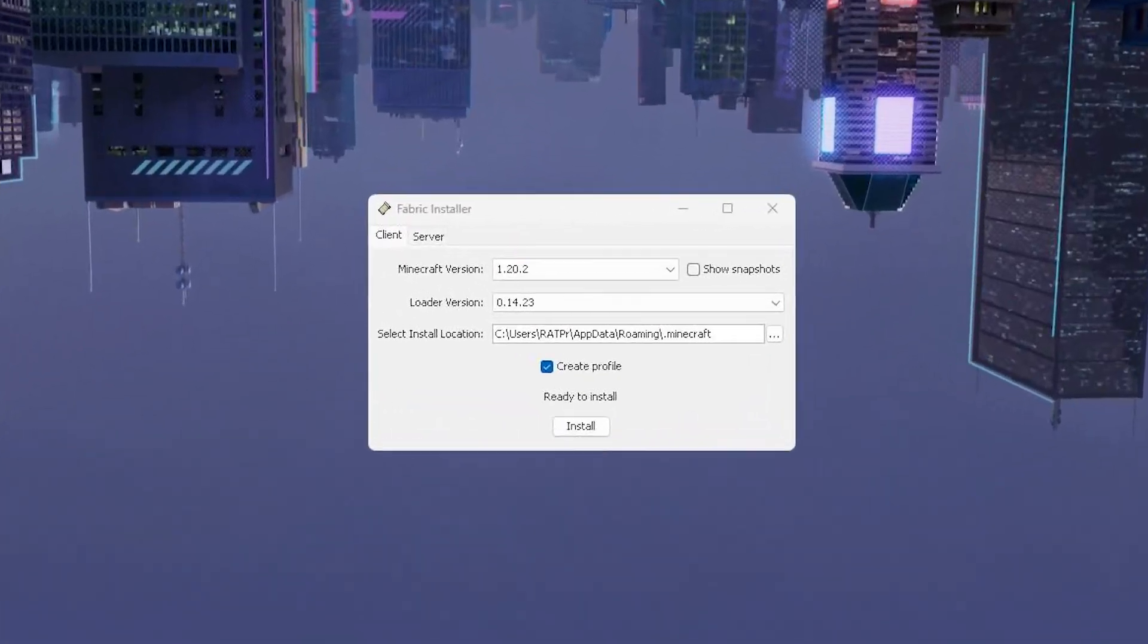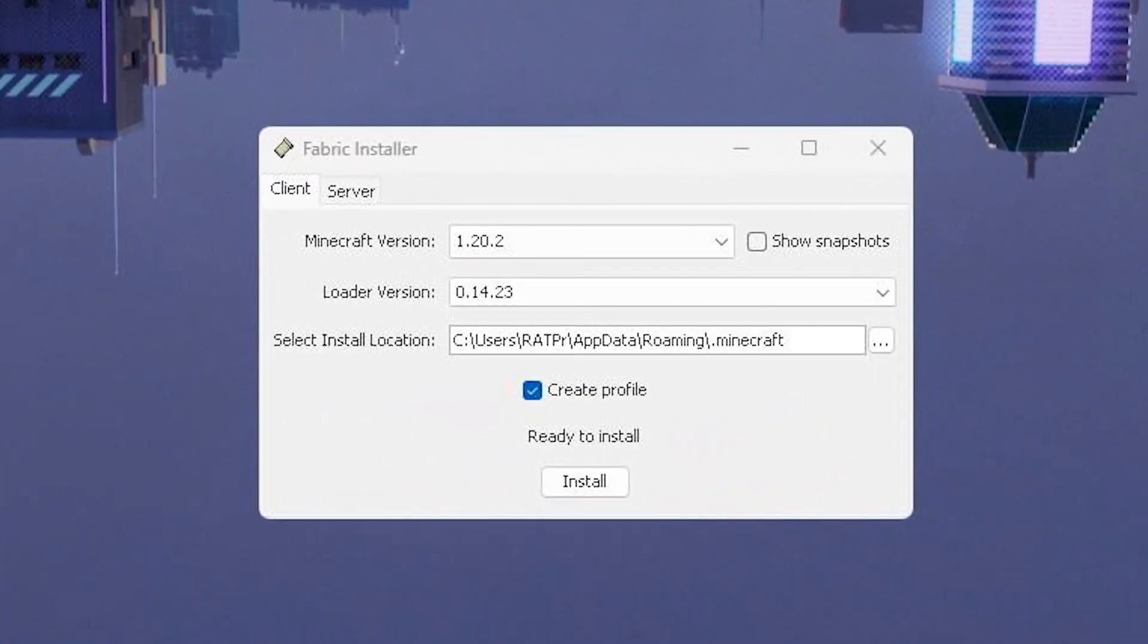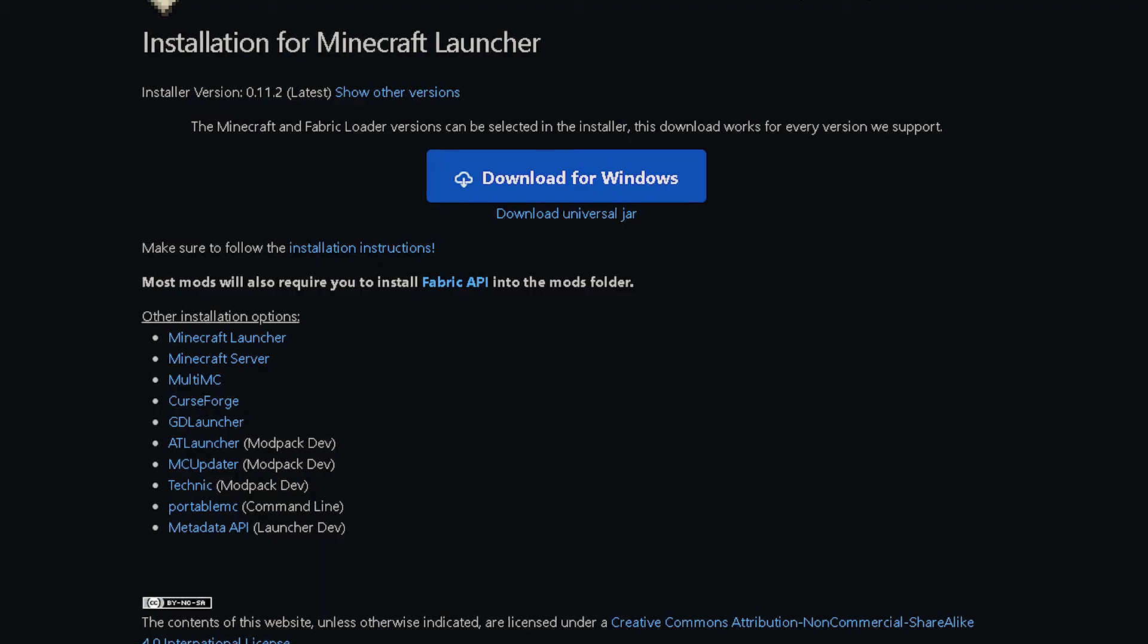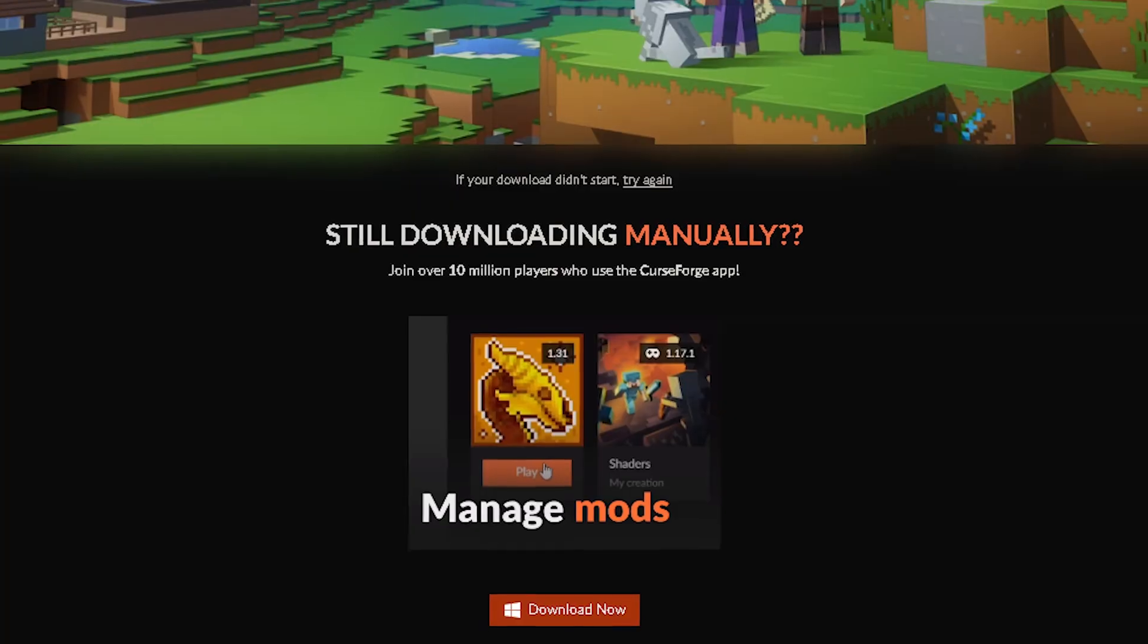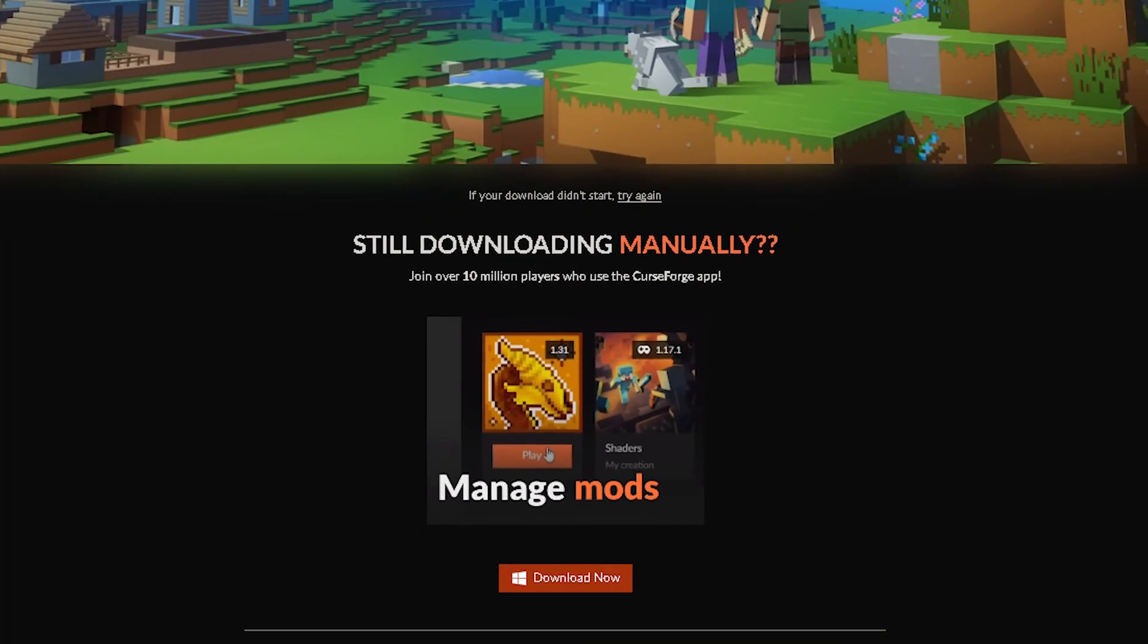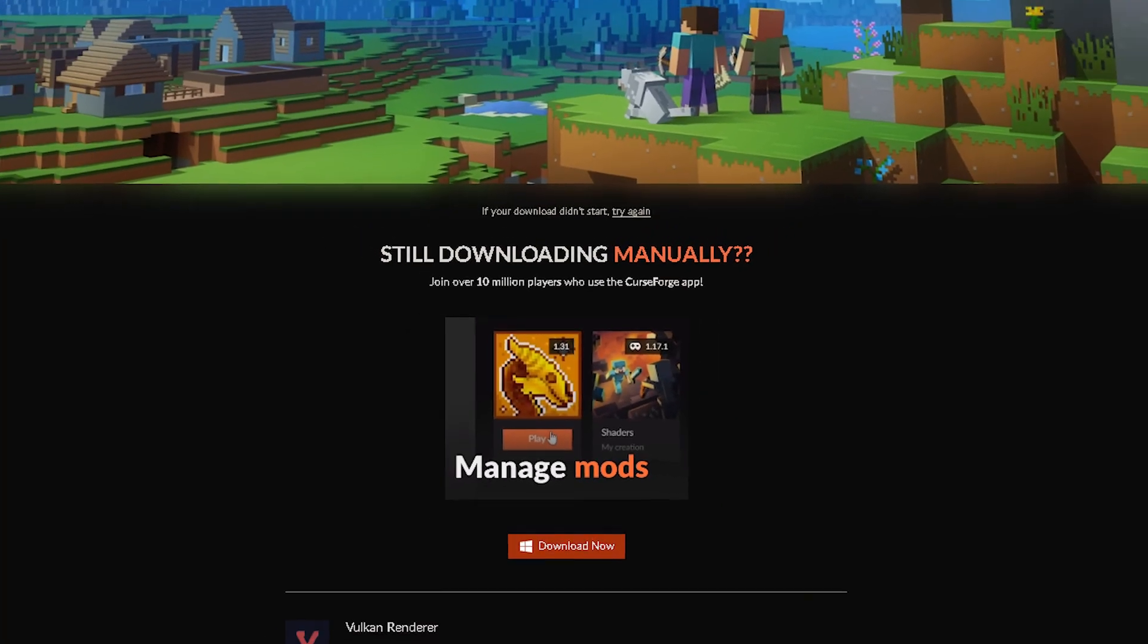To start off, go into the description and click the two links. One will contain the download for the fabricloader.exe file and the other will be the jar file for Vulkan mod.